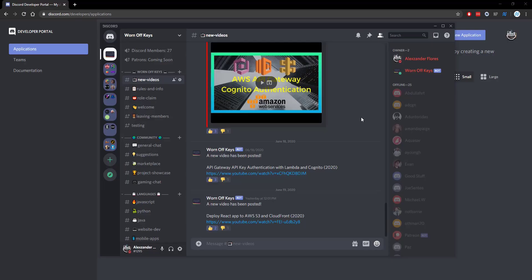Thanks for watching this Discord.js tutorial. If you want to learn more about Discord.js, consider clicking on the playlist you see on your screen now. If you need help, feel free to leave a comment or ask in the Warnoff Keys Discord, which can be found in the video description.